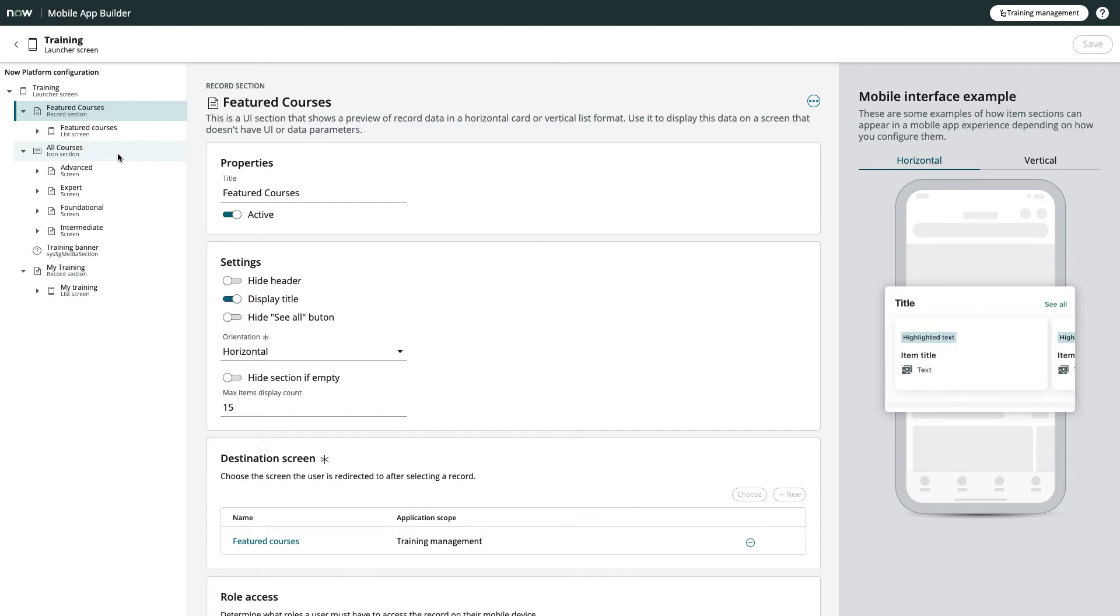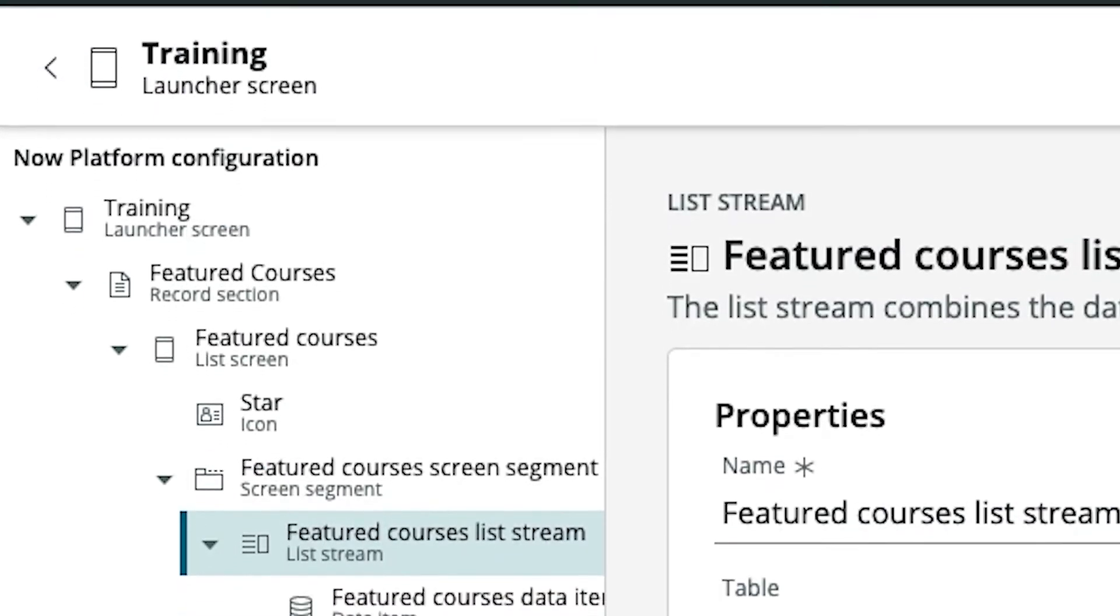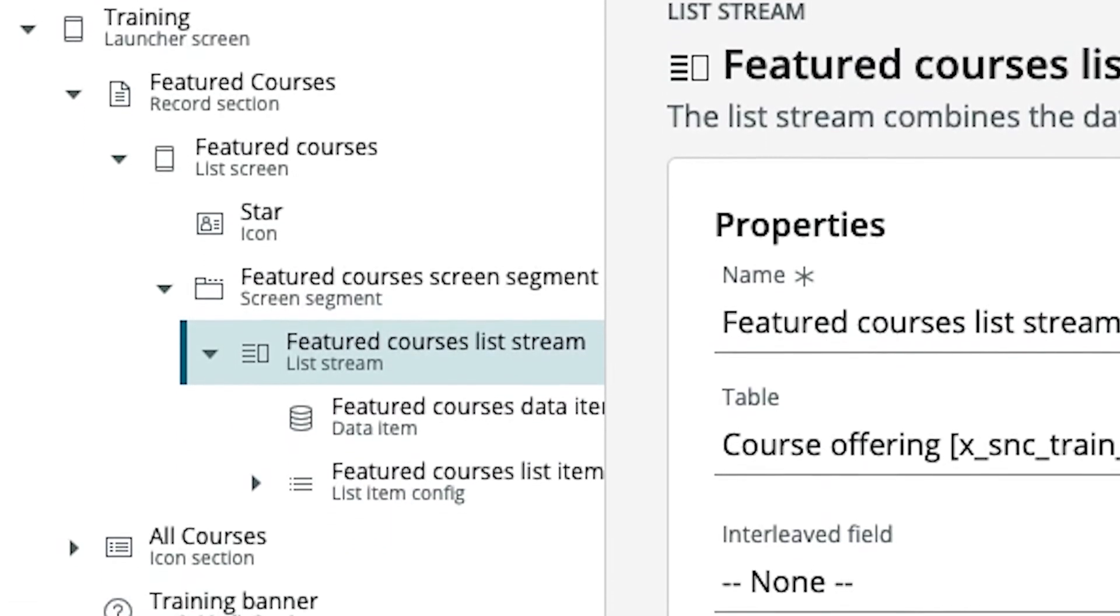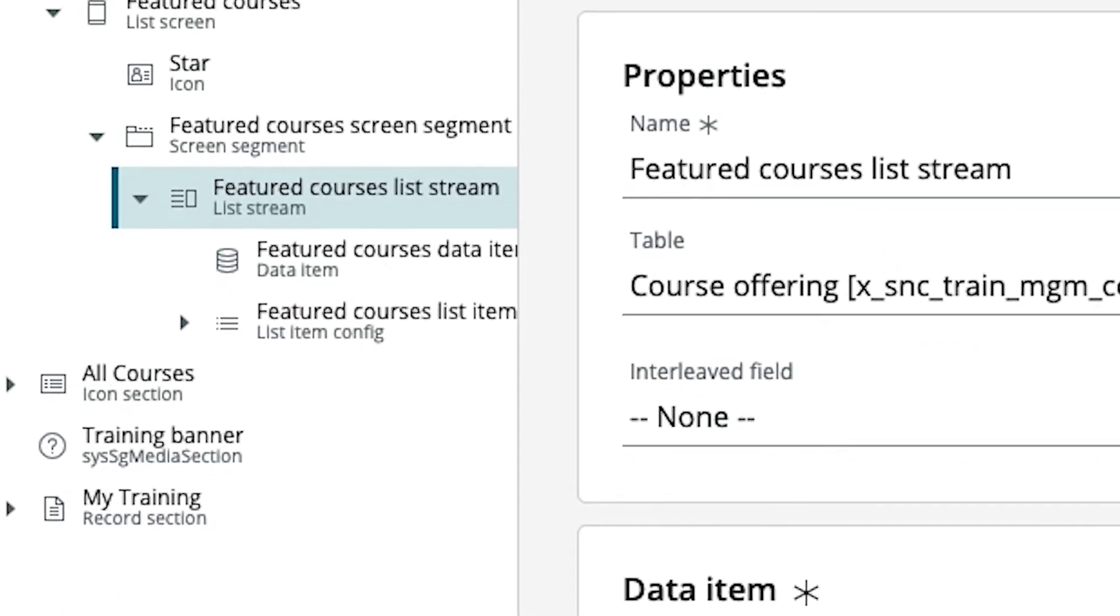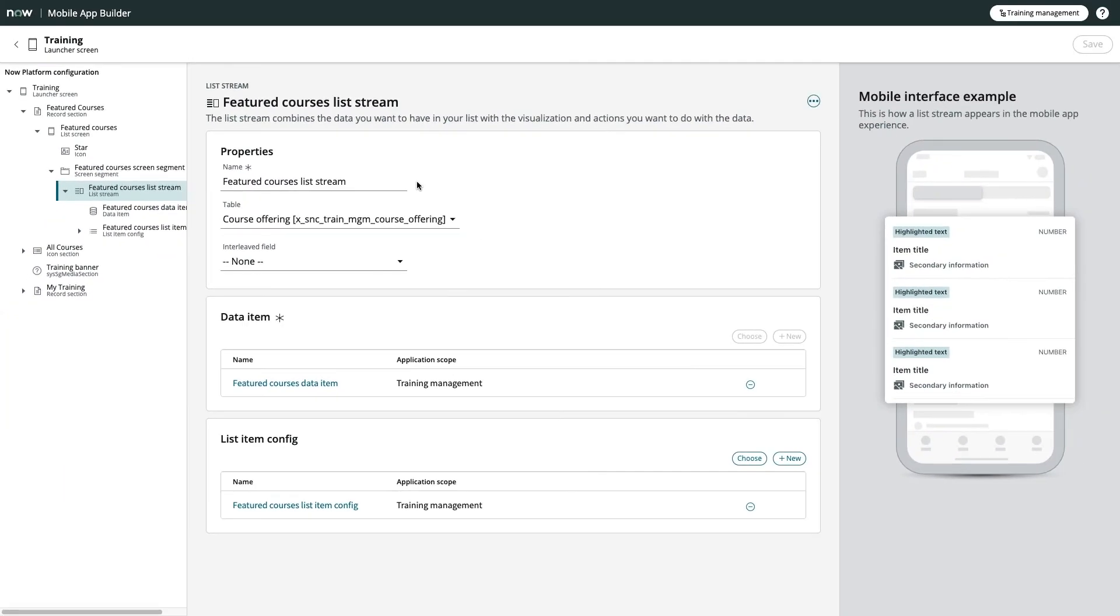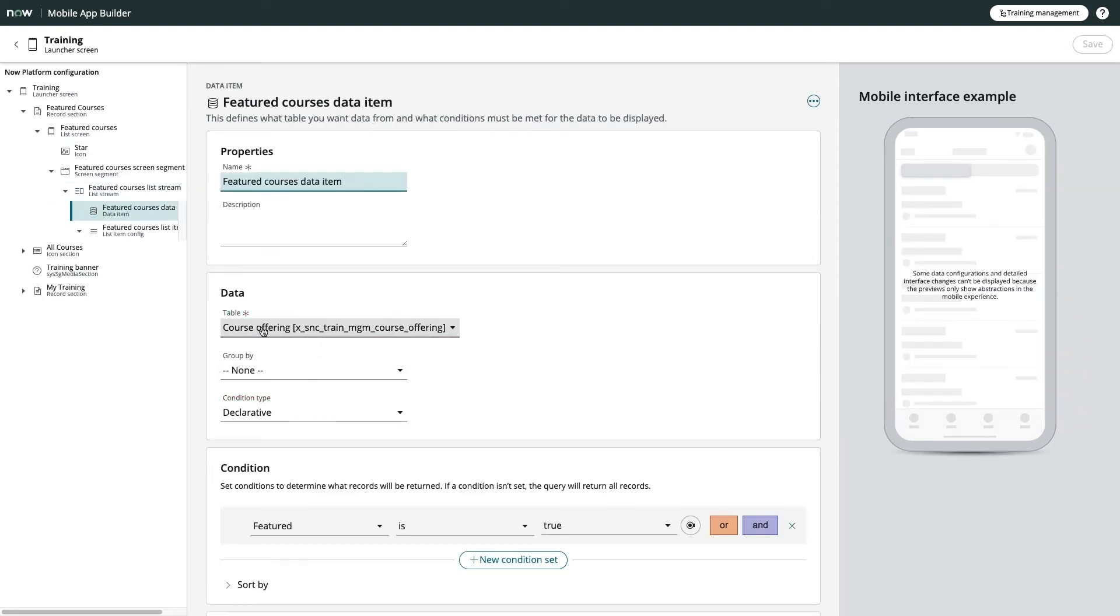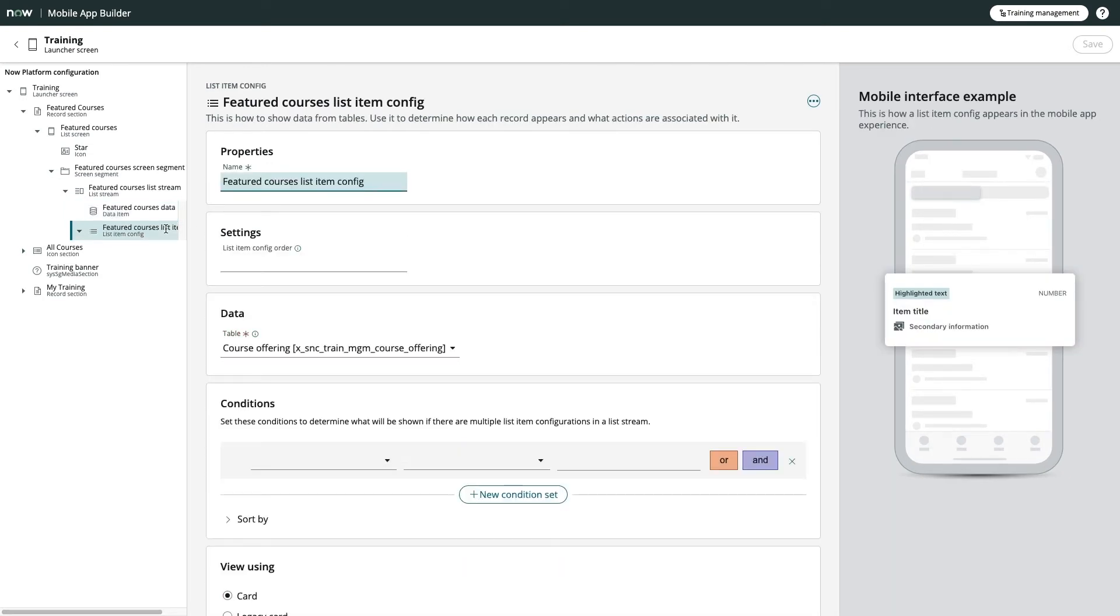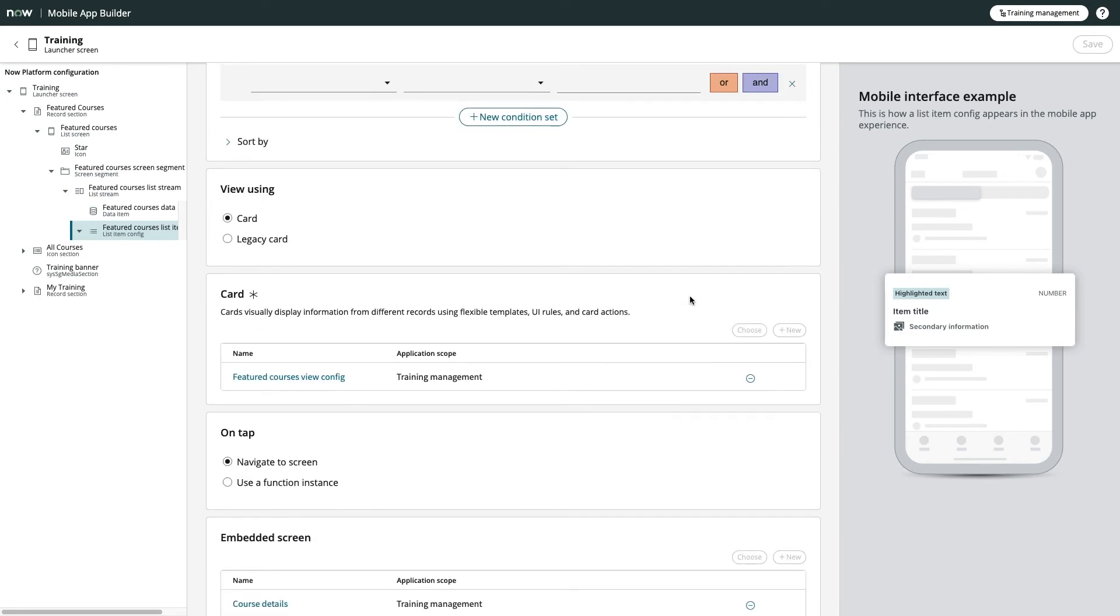If we dig into those components a bit more, you'll find a logical hierarchy that allows you to create a sophisticated, yet easy to maintain mobile app. Using my featured courses screen segment as an example, all I need is a list stream, which combines the data items I want to show, along with configuration that controls how that data is rendered. You'll see the data item is simply a table definition with a condition, whereas the list item config page gives me the ability to render data matching that data item in a mobile card.